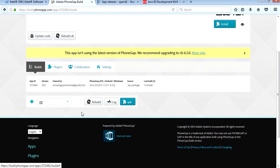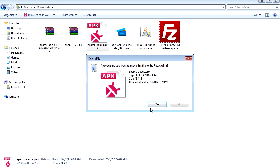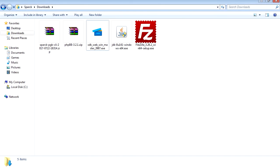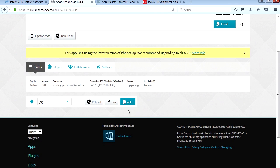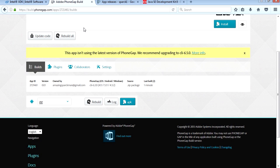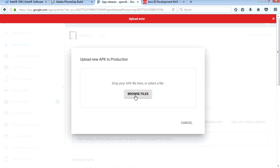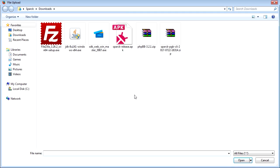There you go, we have a signed APK. Let's download this. Let me just delete the other one first so I don't get confused. Let's download this and there is our signed APK. Let's return to the Developers Console and let's upload our APK.